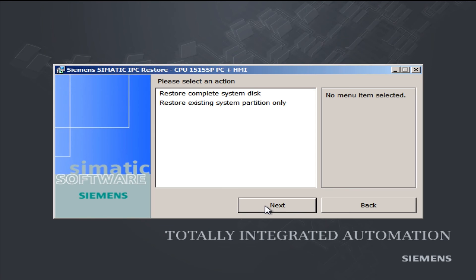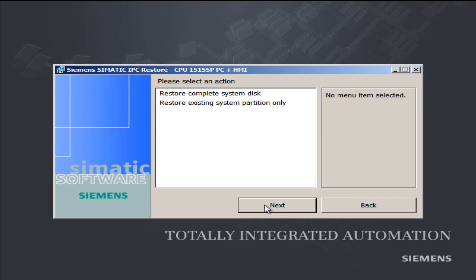We can now select in the next step whether we want to recreate the entire CFAST card or only the partition containing the system, for example, the C drive.